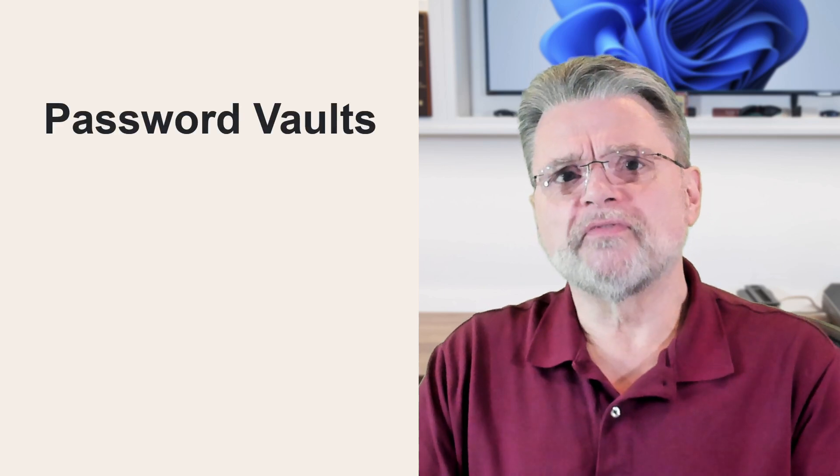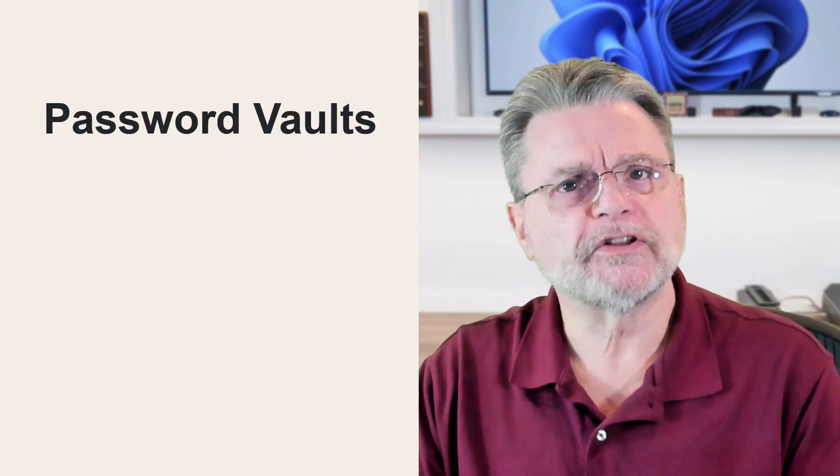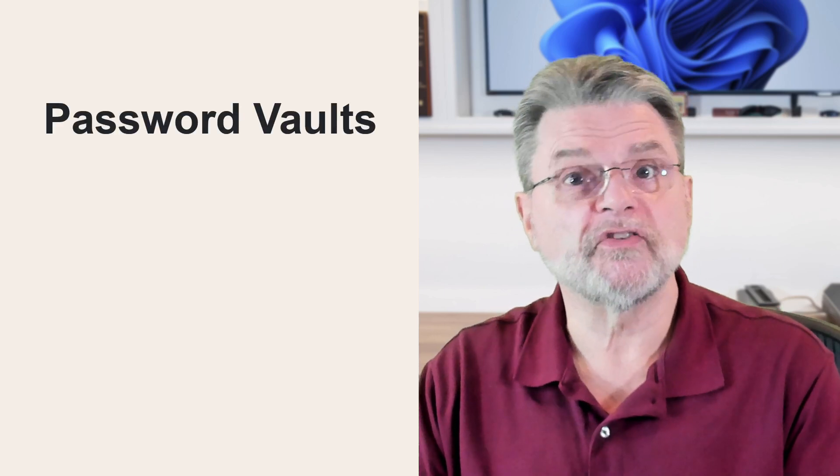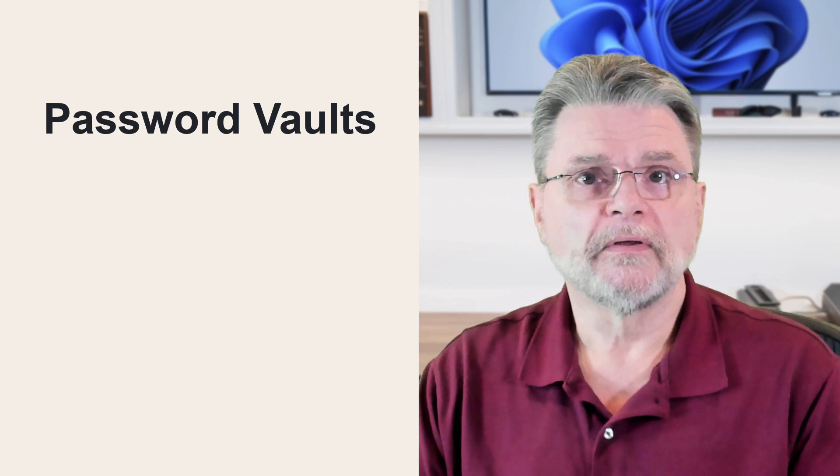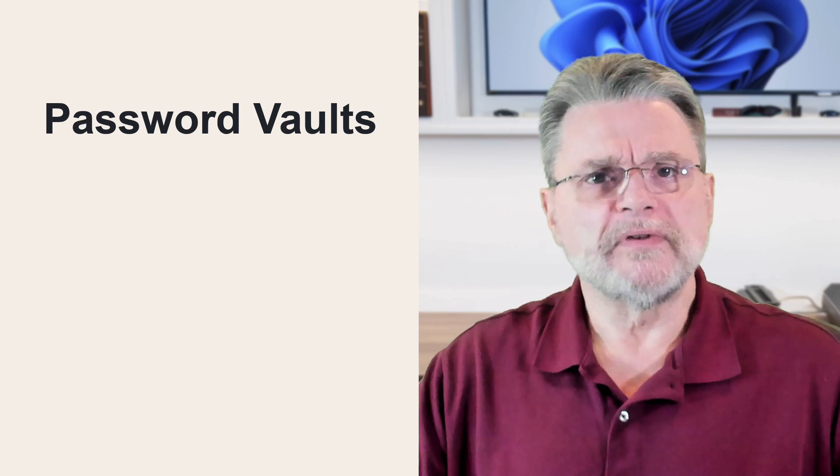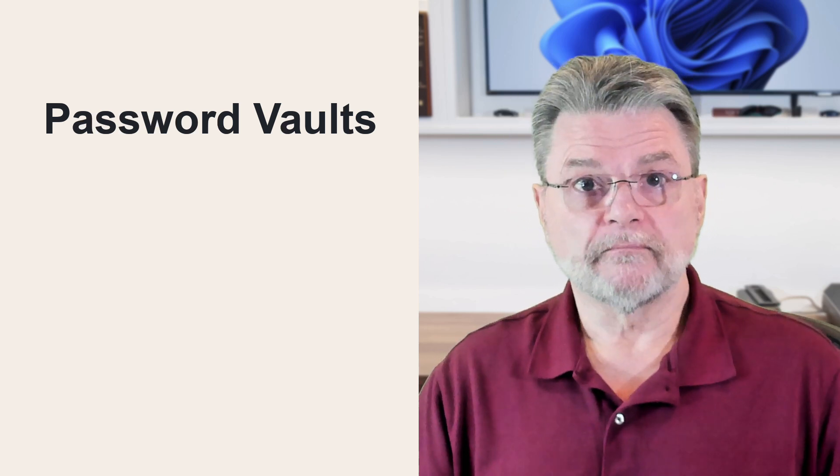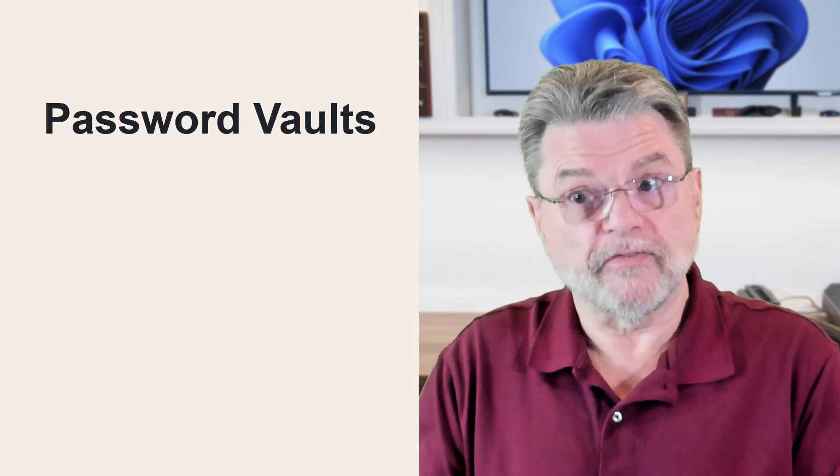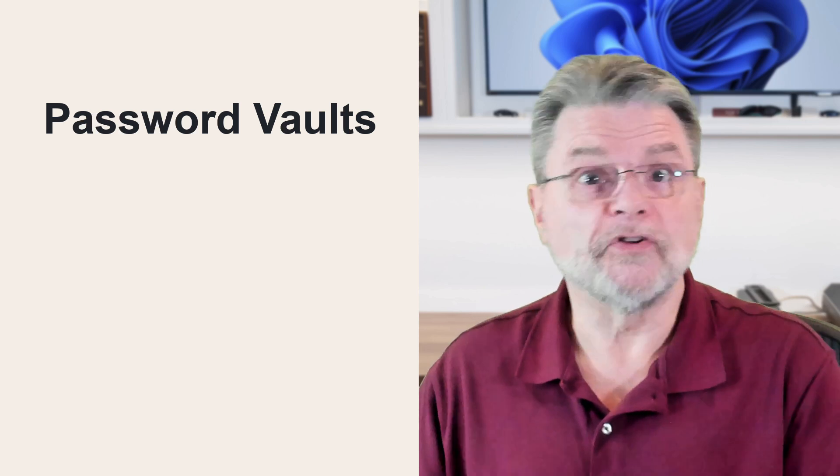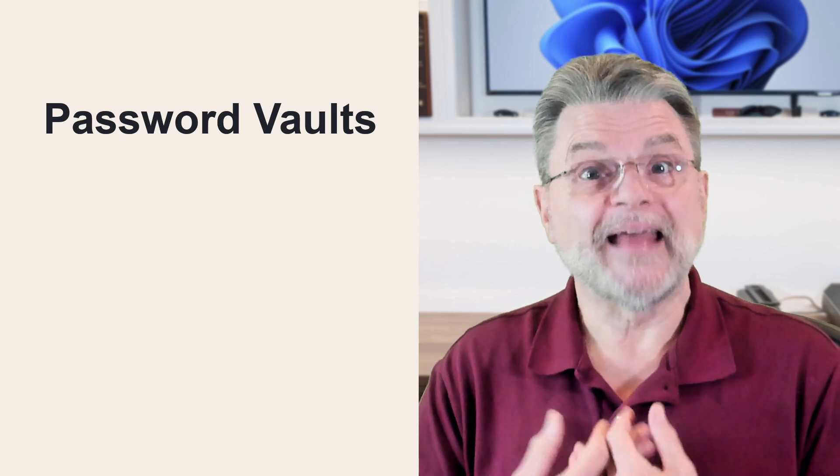Password vaults. Some of them have a literal automatic sign in feature. Works like this. You navigate to a website that you have an entry for in your password vault. The website asks you to sign in.